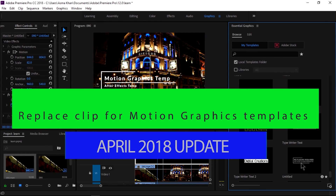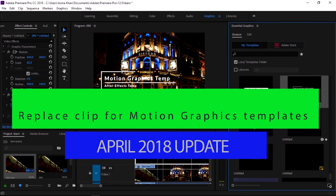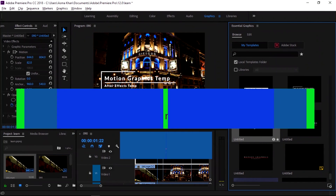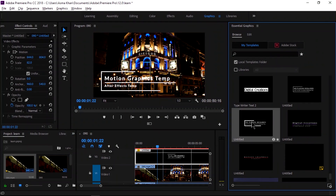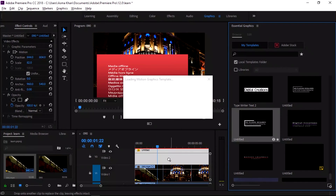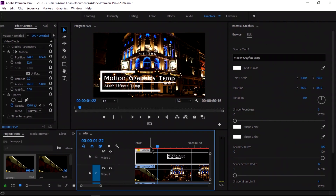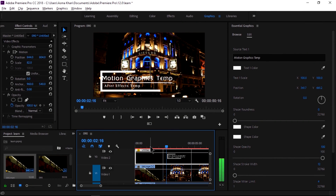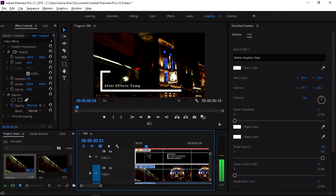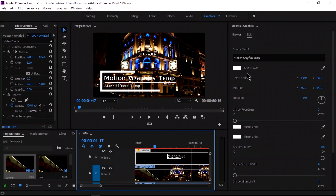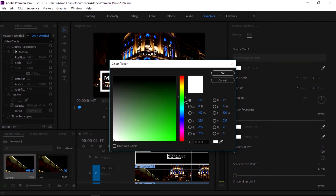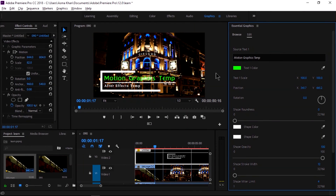We can replace a clip for motion graphics templates — easily replace a template in a timeline with an updated version from After Effects. Simply hold Alt on Windows or Option on Mac, then drag and drop the new replacement template onto an existing one. We can choose to have the template updated everywhere it is used in a project, or limit it to one instance, and customization will be preserved where possible.